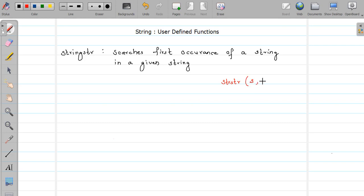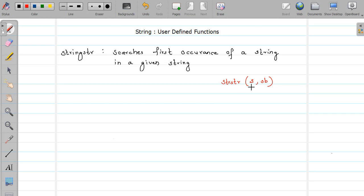What this strstr function does: it accepts two arguments, both are strings. The first is the main string where searching is performed, and the second string will be searched in this main string. This function returns the base address of the found string in S if that string is found; it returns the address, and if not found, it returns NULL.